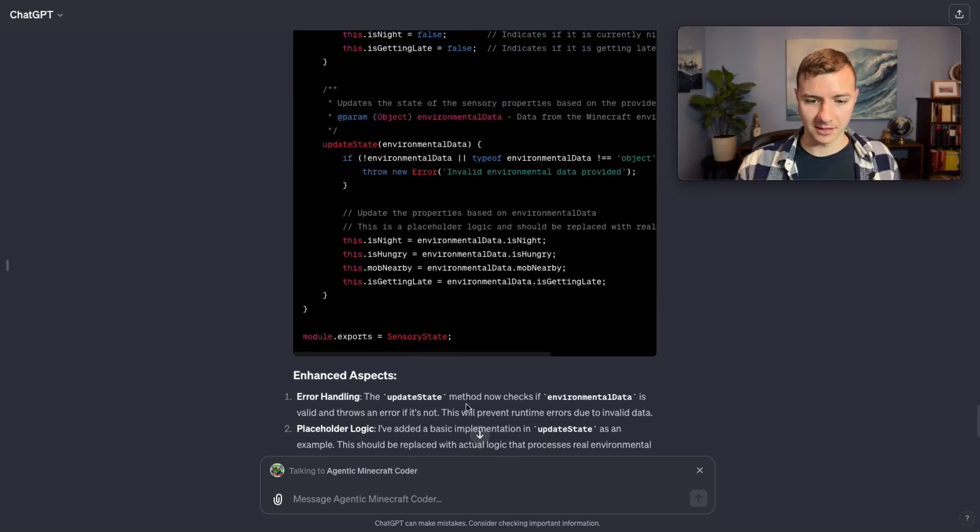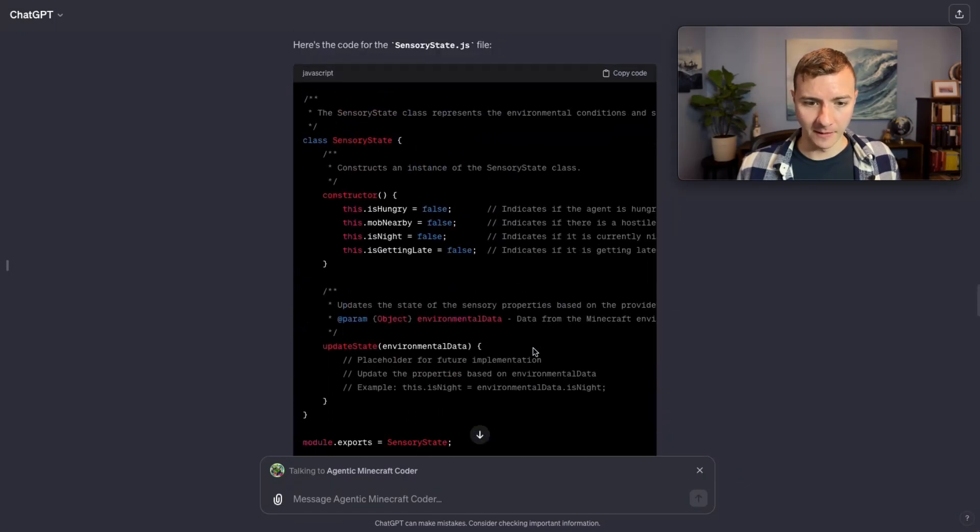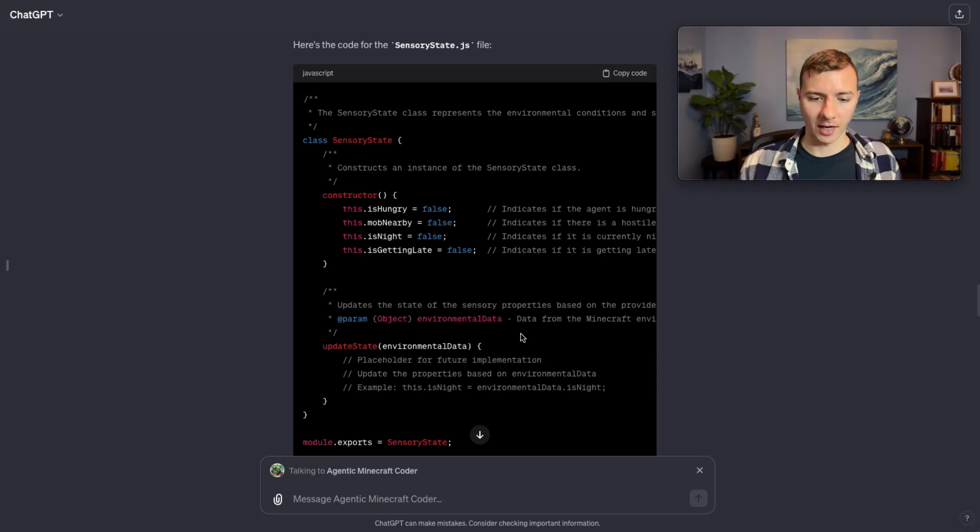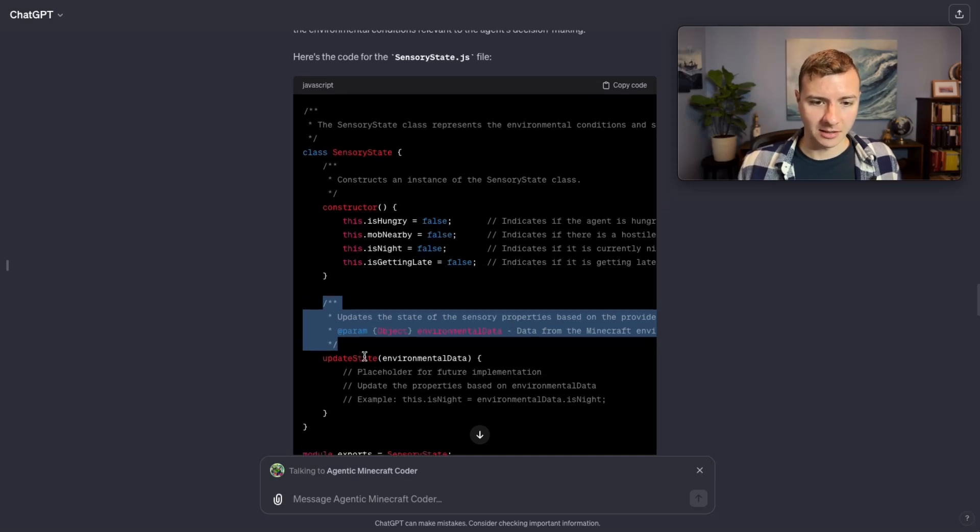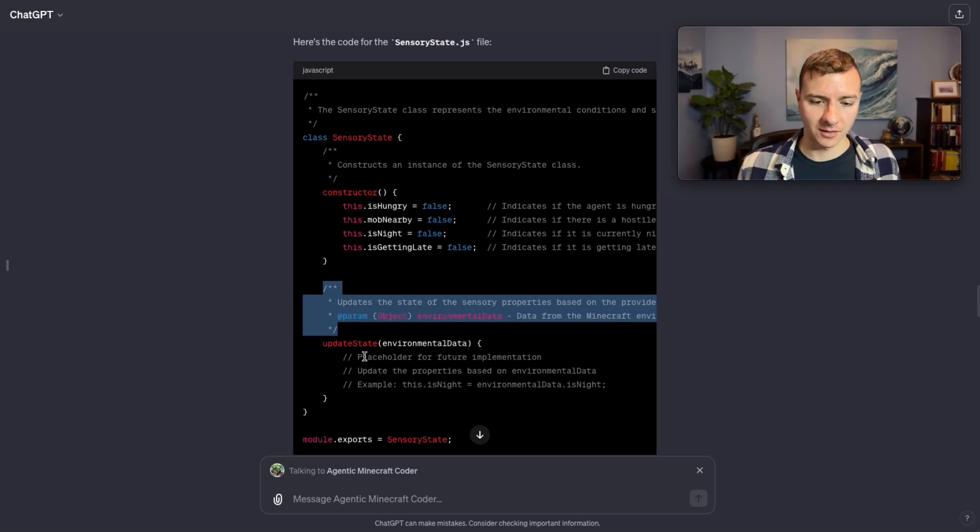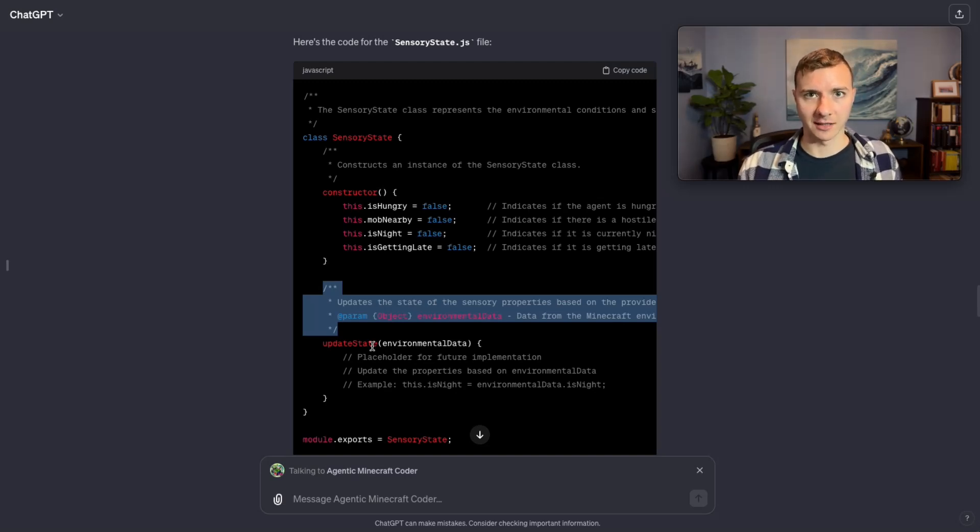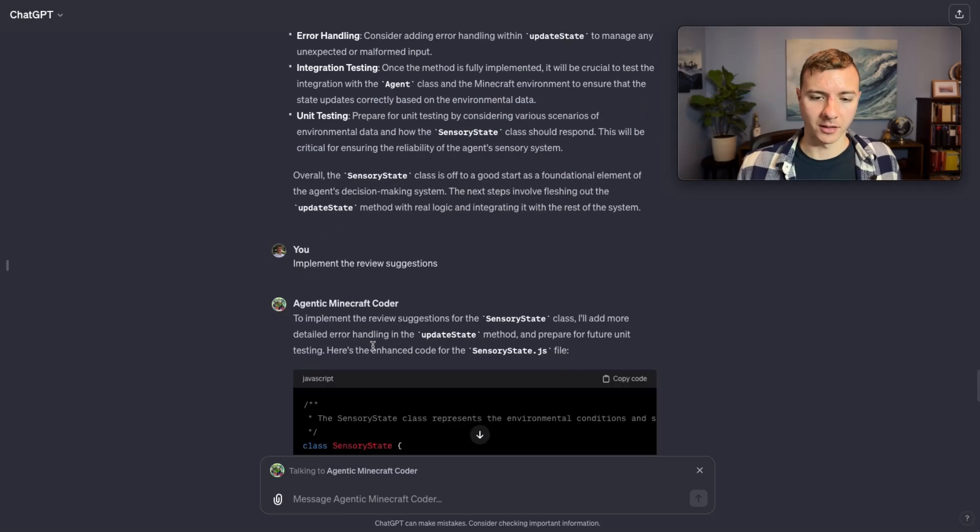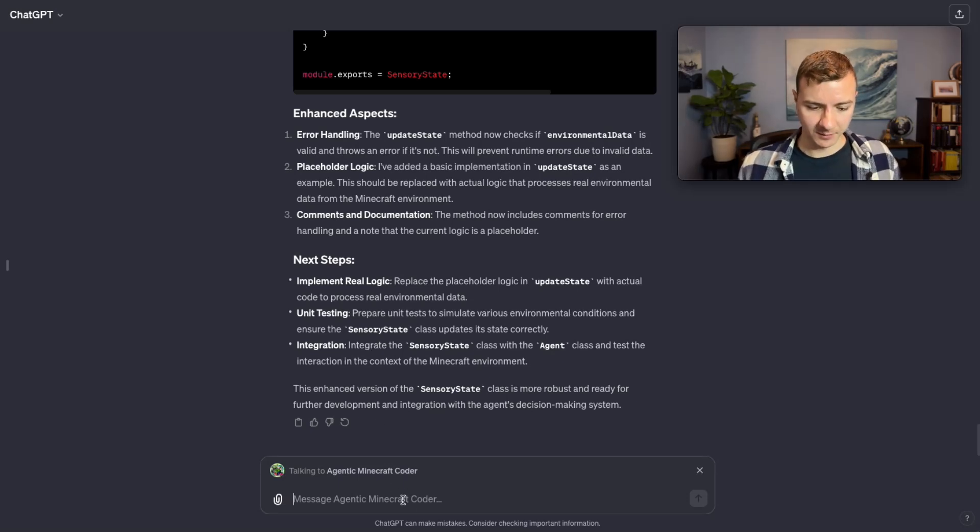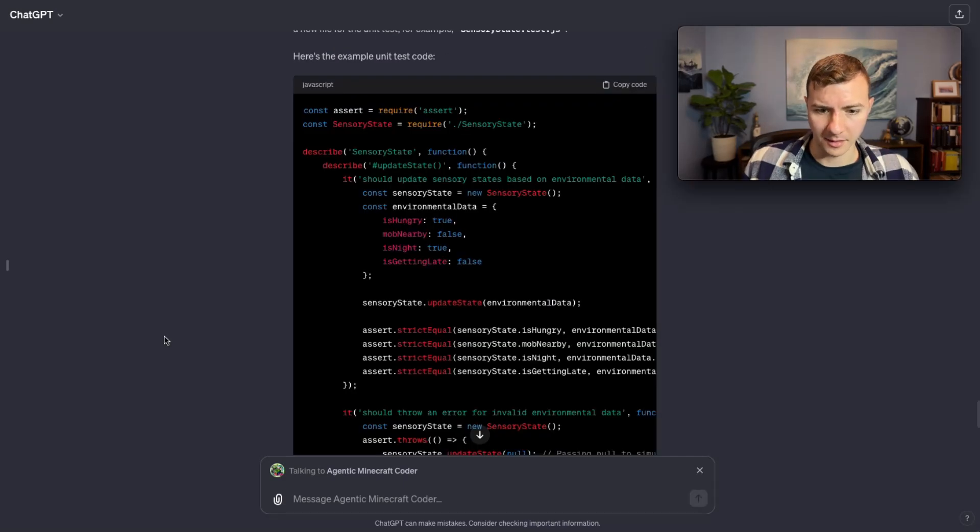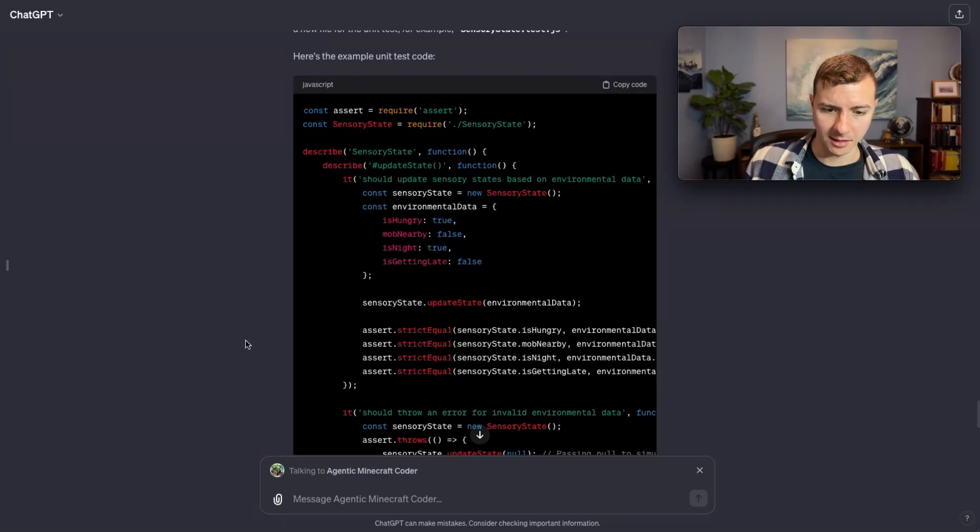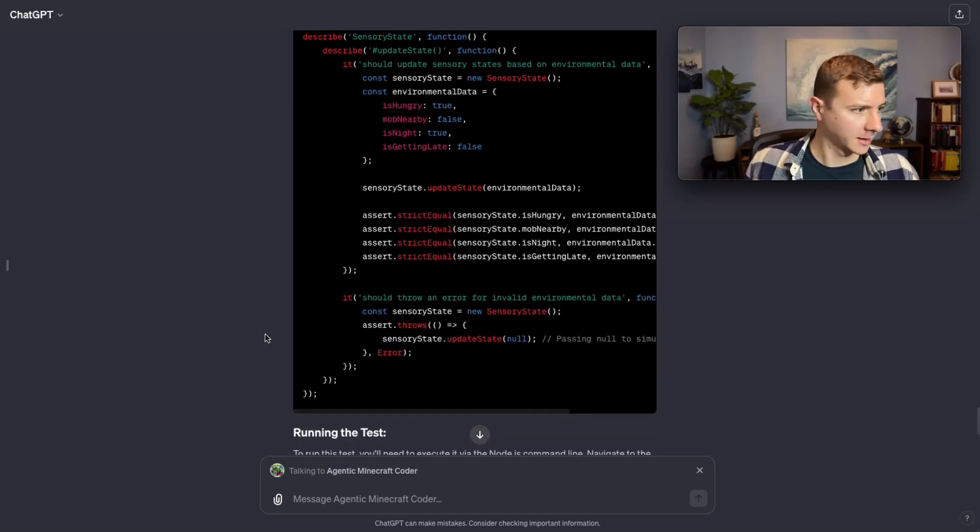I'm going to go ahead and just tell it to write the unit tests. It does learn within the context of this conversation itself. An example of that would be the second code the coder created - you can see it automatically, without being told by the reviewer, added the doc strings, whereas the initial code it had created in the first step did not have doc strings. So it's learned based on the initial review feedback that each time it needs to add doc strings, and it will learn similarly if I tell it to actually write the unit tests. All right, so we finally have some unit test code here. I did copy it into a file and actually run the test and there is a syntax error.